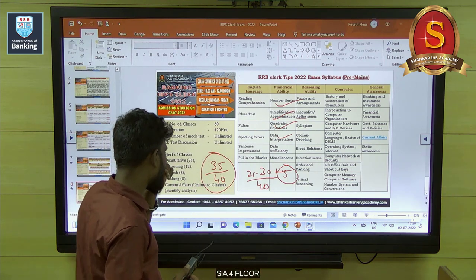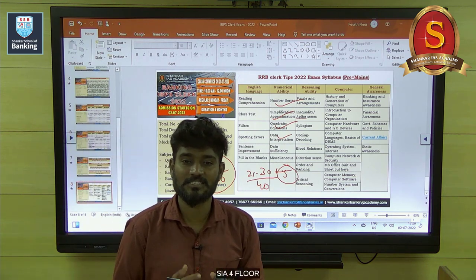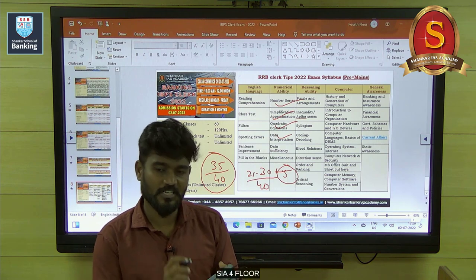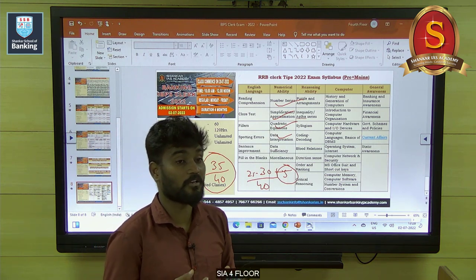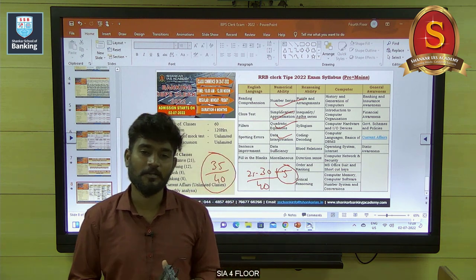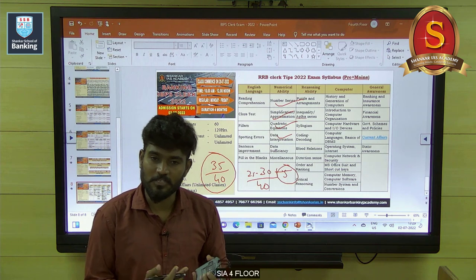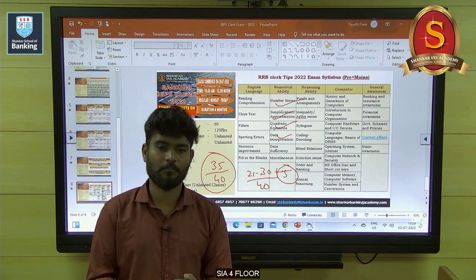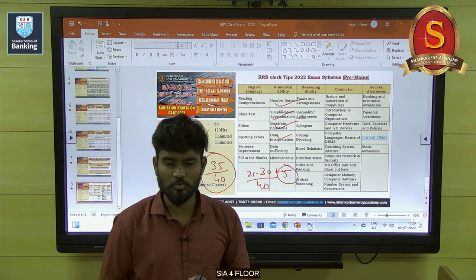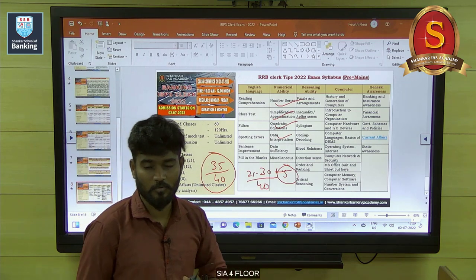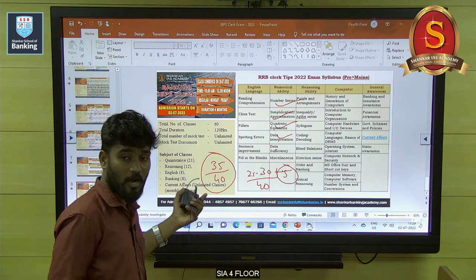For application sums, you need to be strong in at least six chapters. For example, if you are not comfortable with percentage and profit and loss, then be very strong in time and distance, time and work, simple interest, compound interest, probability, or mensuration — these areas are also there. Choose any six out of 12 chapters, and definitely you will be getting 35 plus marks out of 40.